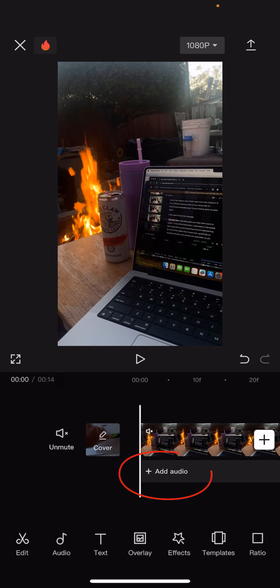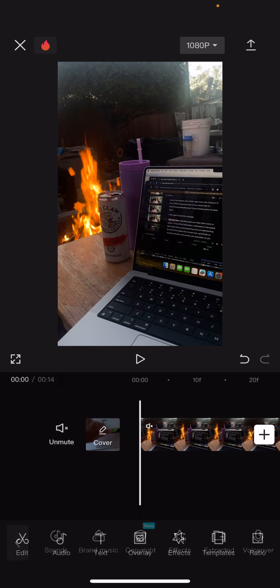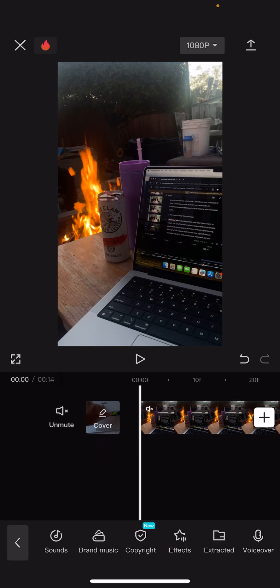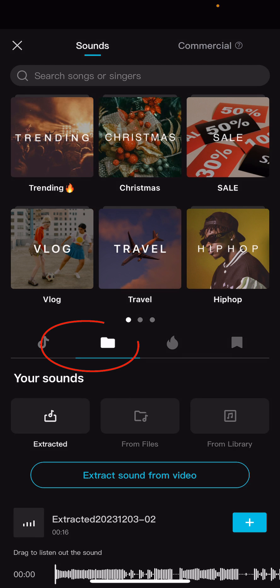Then you're going to go to audio, or right under the video there's 'Add Audio.' Click on Add Audio and then clicking on Sounds, you'll be able to either go on original TikTok sounds — anything that is on TikTok — or in the little folder.